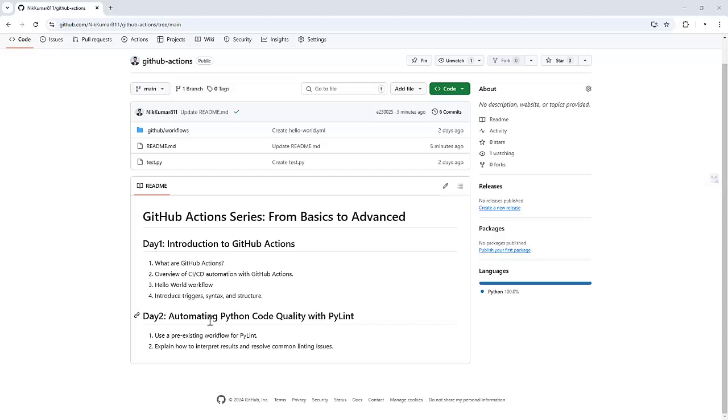Now for day 2, we are diving deeper. In this video, I will show you how to automate Python code quality using PyLint and I am going to use a GitHub pre-built workflow.